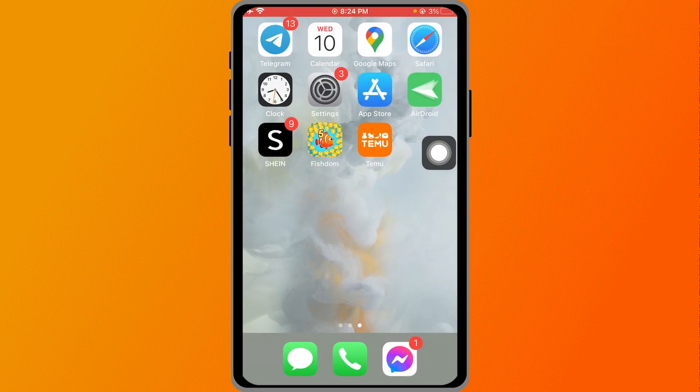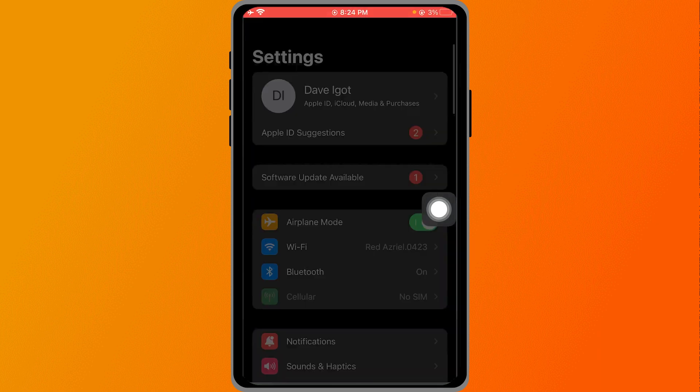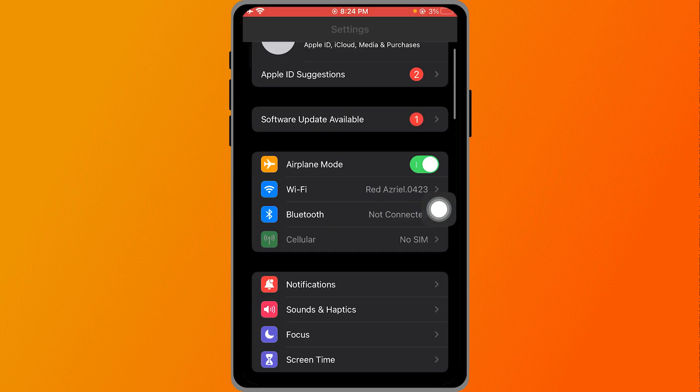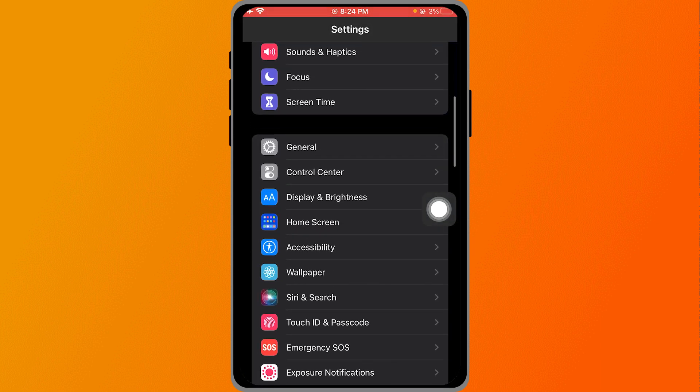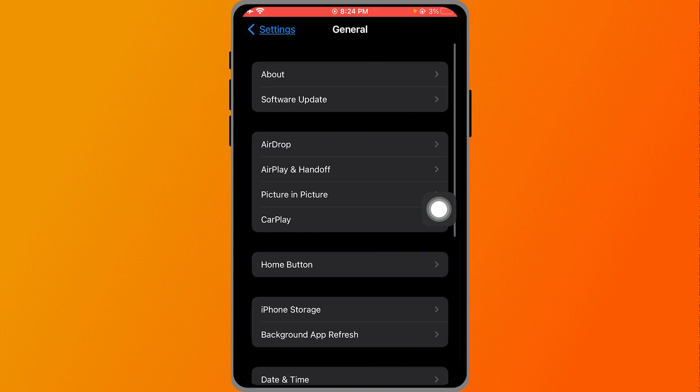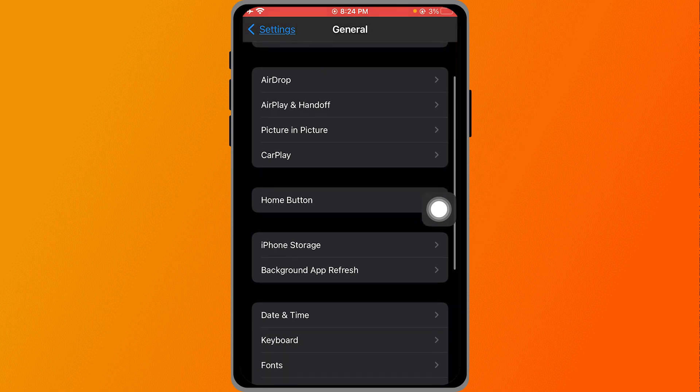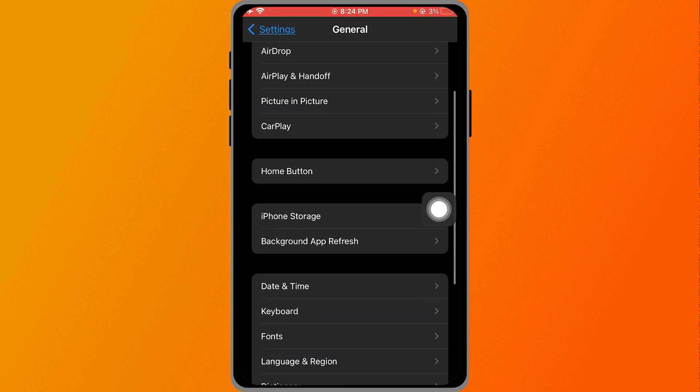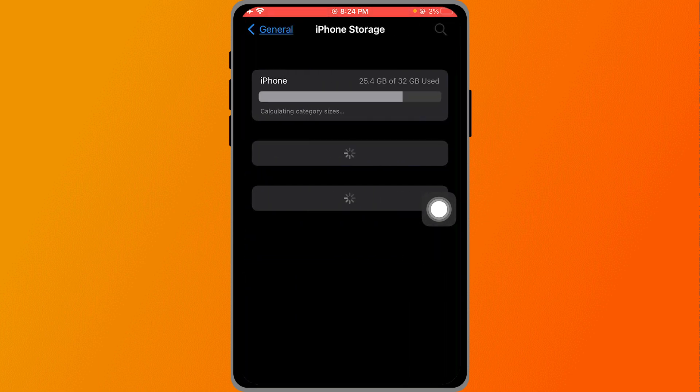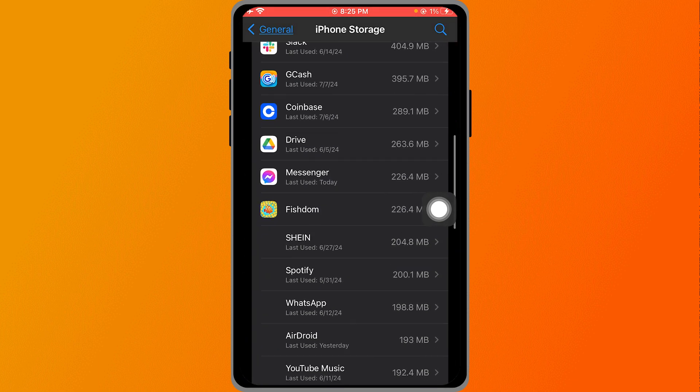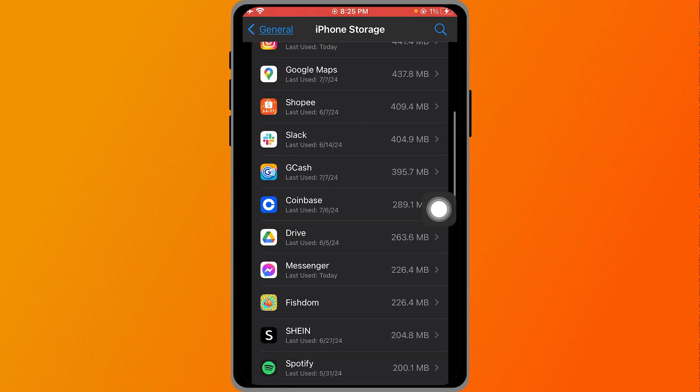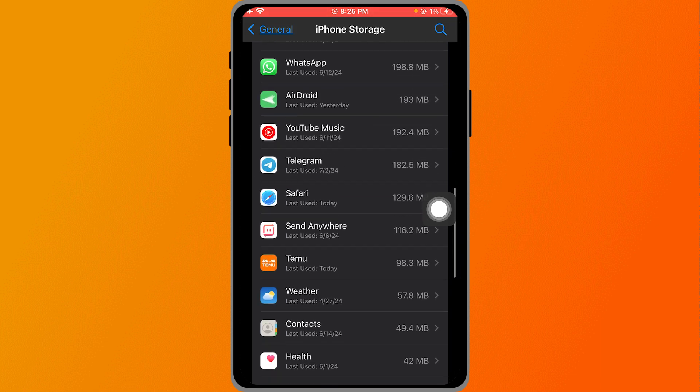First, let's close the app. From here, we're going to open Settings. In Settings, we're going to click General, and then we're going to click iPhone Storage.